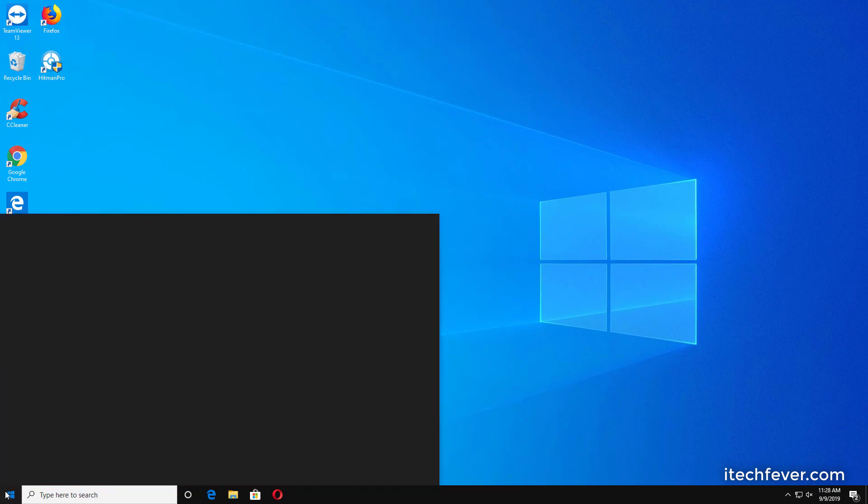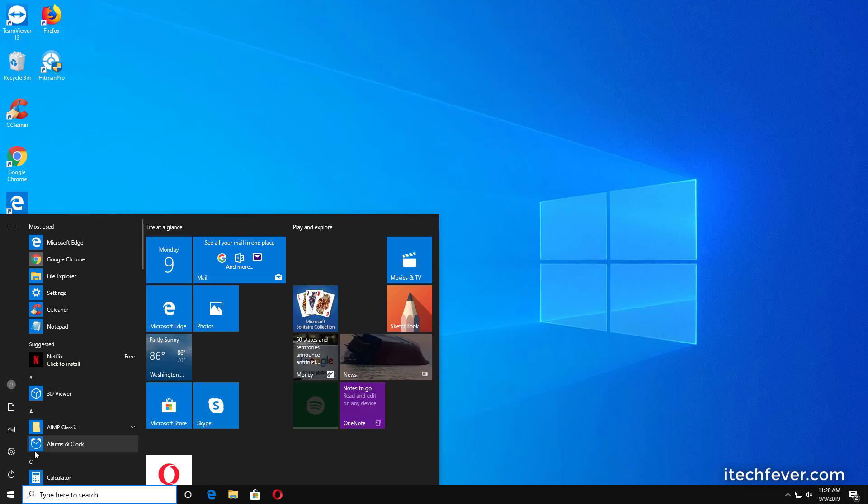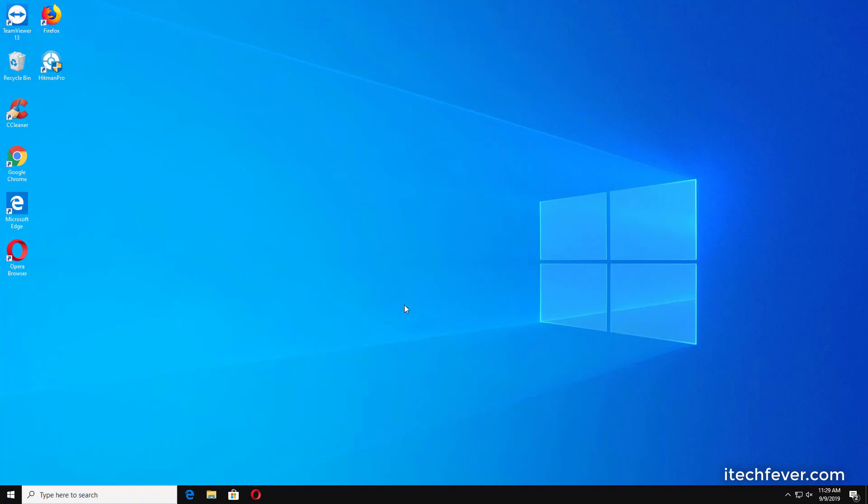You can see that Cortana is there, but after restart it won't be there. So you can see that I've restarted my computer and Cortana has been disabled.